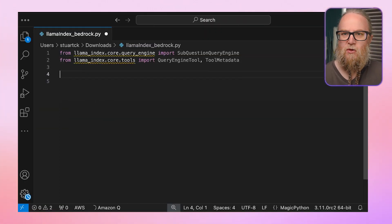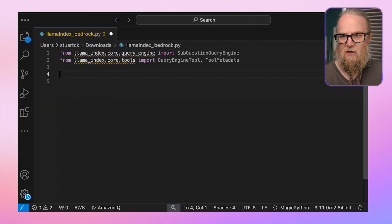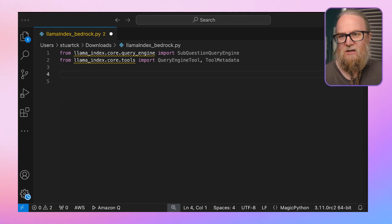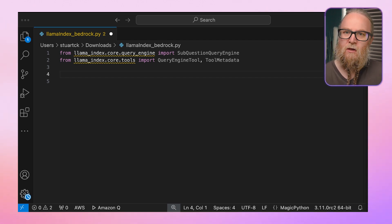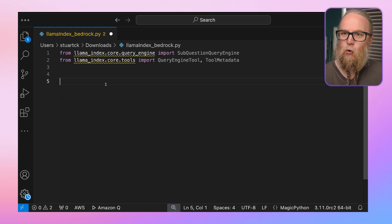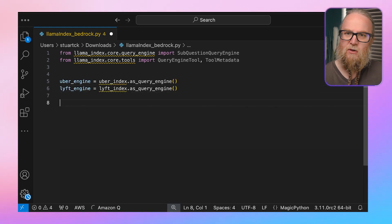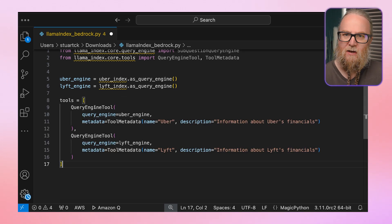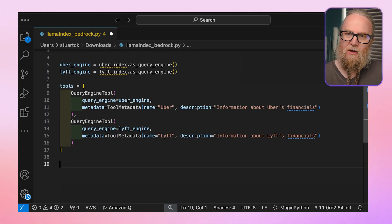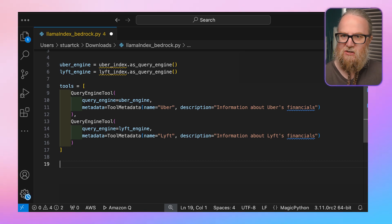Let's look at some code to see how we do this. First, we import the necessary classes from Llama Index. We can assume that Uber_index and Lyft_index have been created earlier. We then convert them into query engines by creating a list of query engine tool objects. Each tool wraps a query engine and provides metadata about what information it can access.